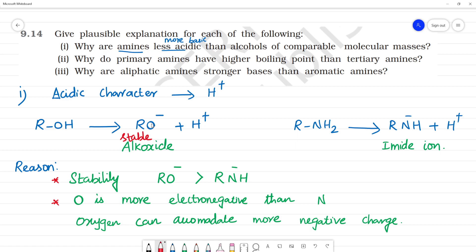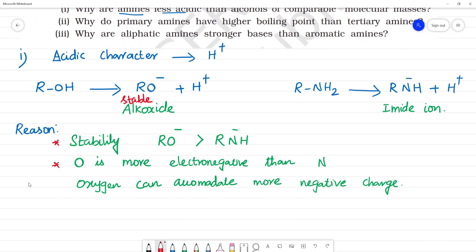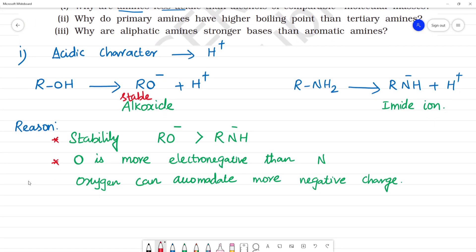So the main point is: the stability of the alkoxide ion (RO−) is greater than that of the imide ion (RNH−), because oxygen is more electronegative than nitrogen and can better accommodate the negative charge. That is why amines are less acidic than alcohols.